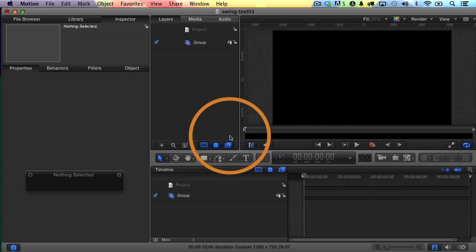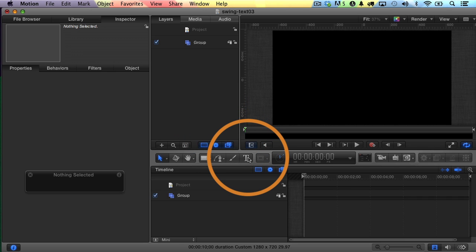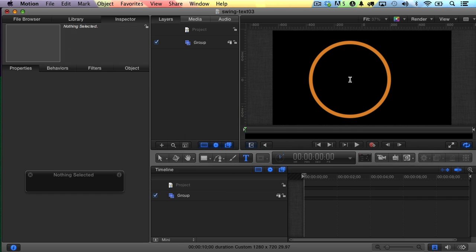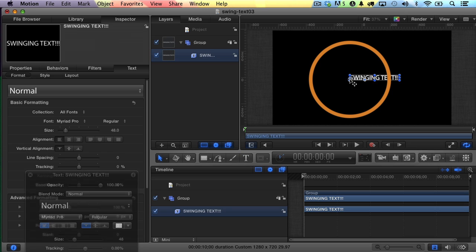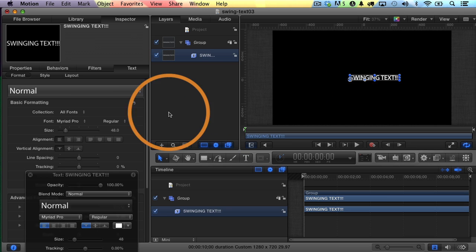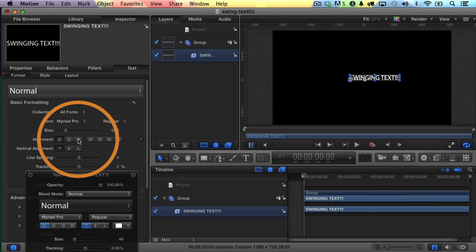Let's start with the text tool. So I'm just going to click to grab it, go into my canvas, click once, and I'm going to type swinging text with a few exclamation points because this is really exciting stuff. I hit escape to get out of that, and now let's adjust the alignment.